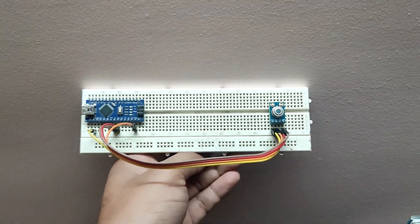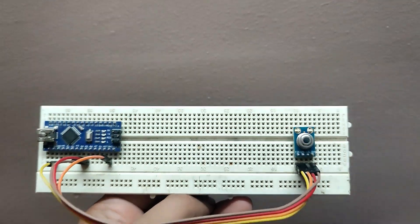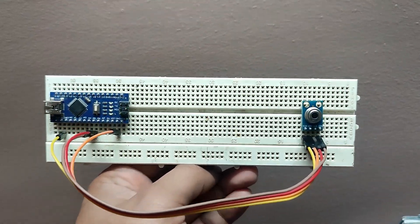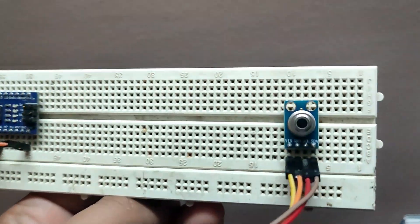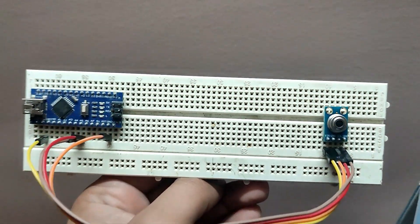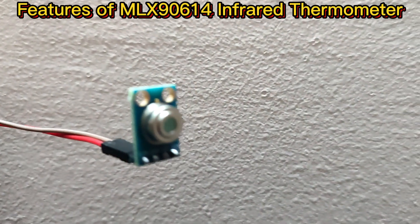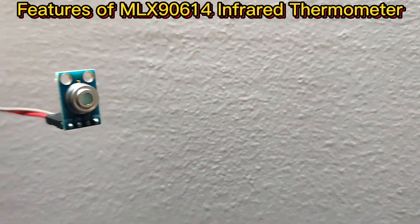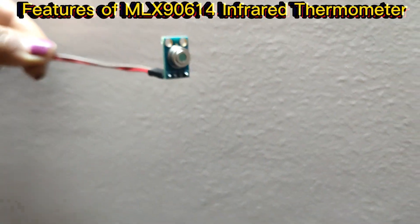Before starting the connection we'll see the features and hardware interface of the MLX90614 infrared temperature sensor.